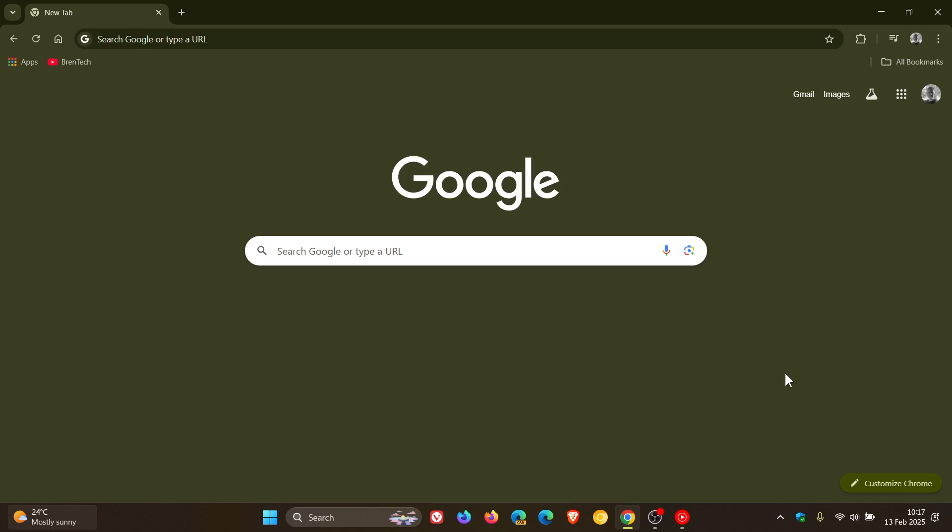Hi, Brent Tech here, where Tech is made simple. So we have our weekly Google Chrome security updates that have been made available, which once again rolled out late yesterday in my part of the world on the 12th of February.